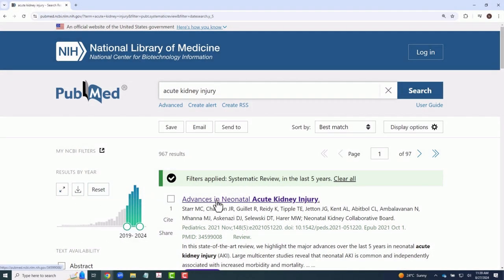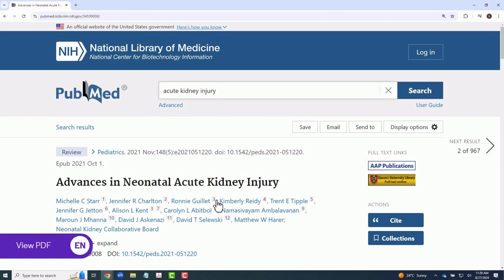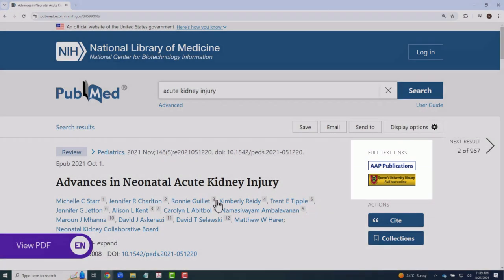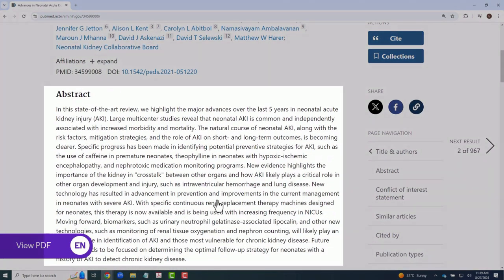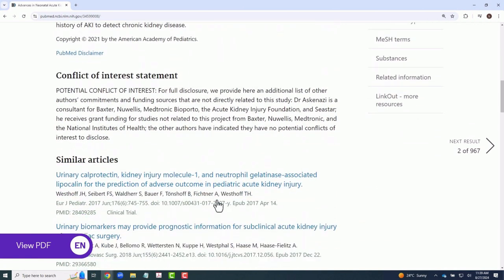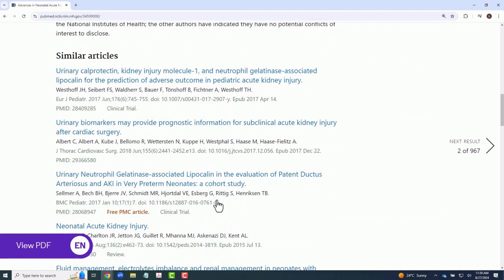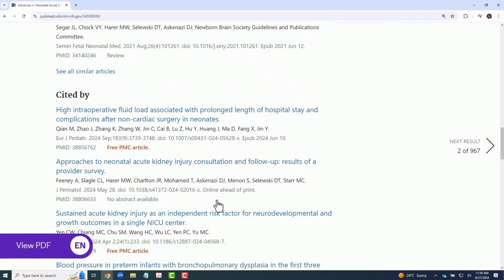Within a particular article's record, you typically have access to any available full text links, as well as the article's abstract. Additionally, PubMed automatically includes similar articles, as well as journal articles that the current paper has been cited by.